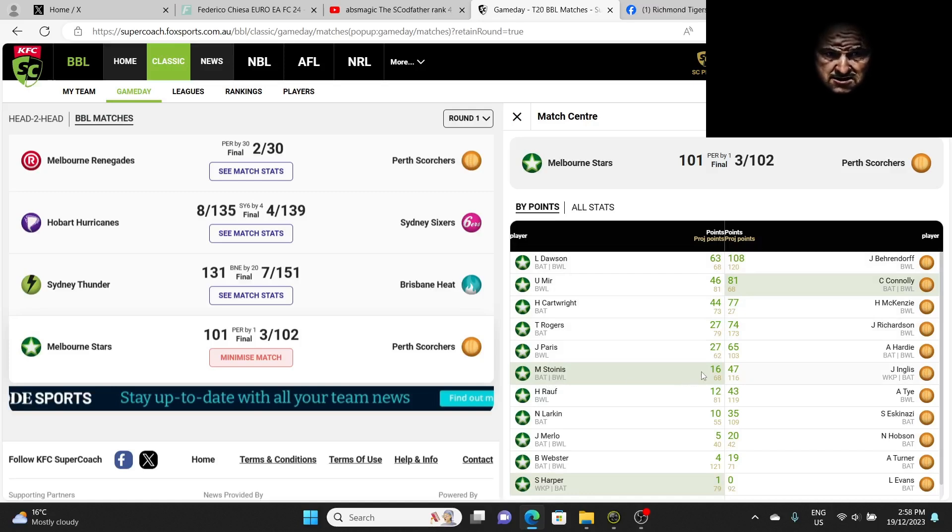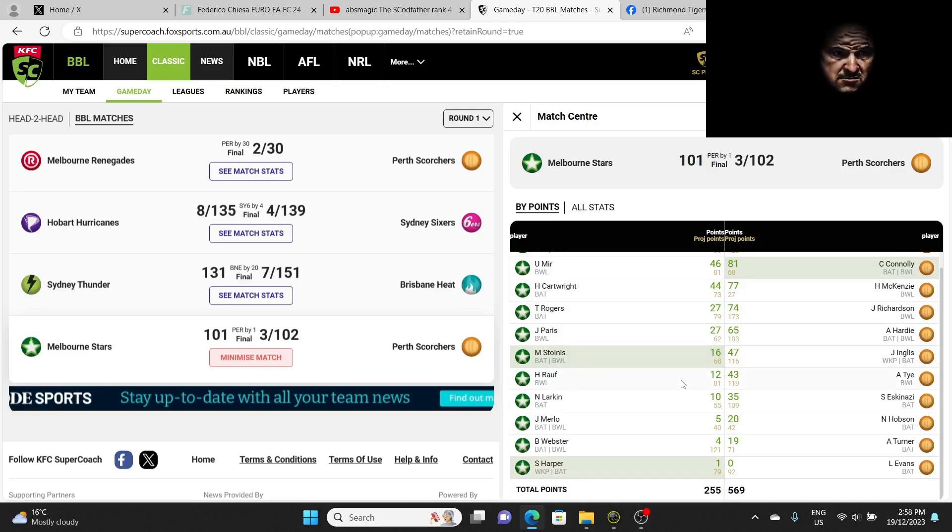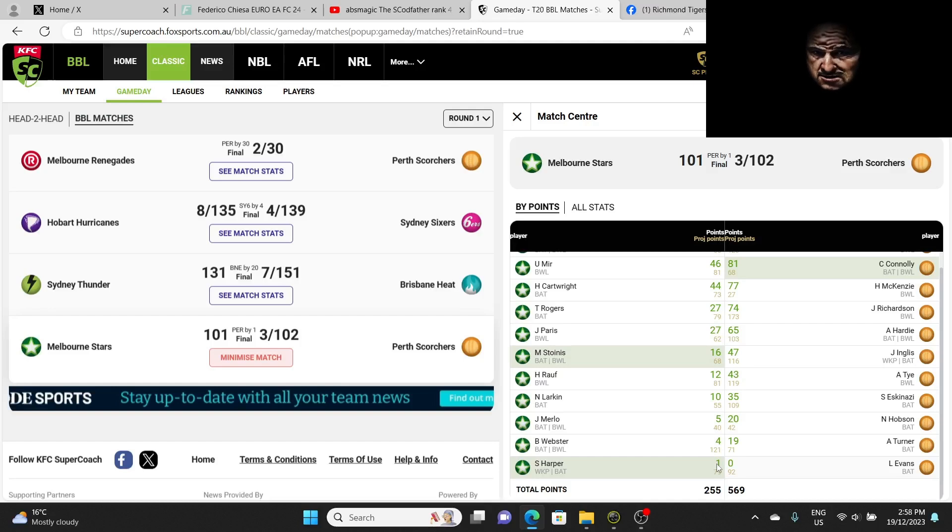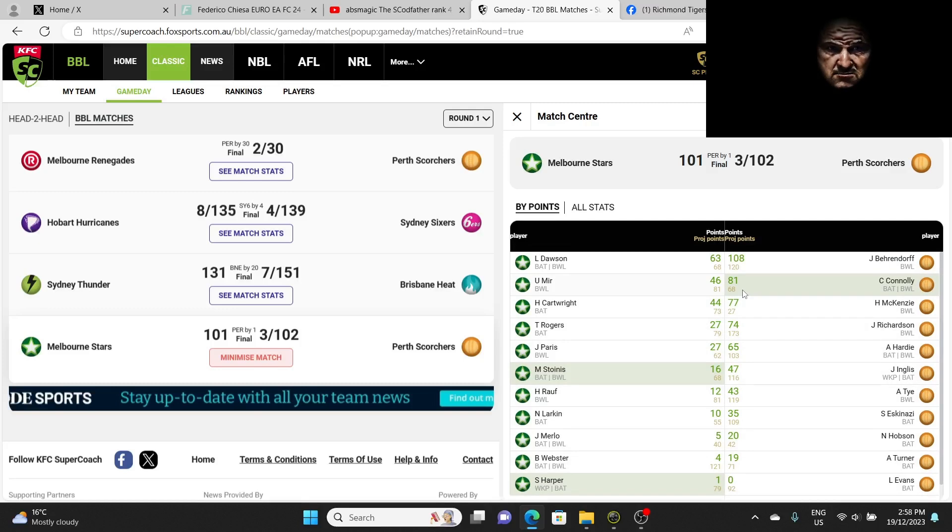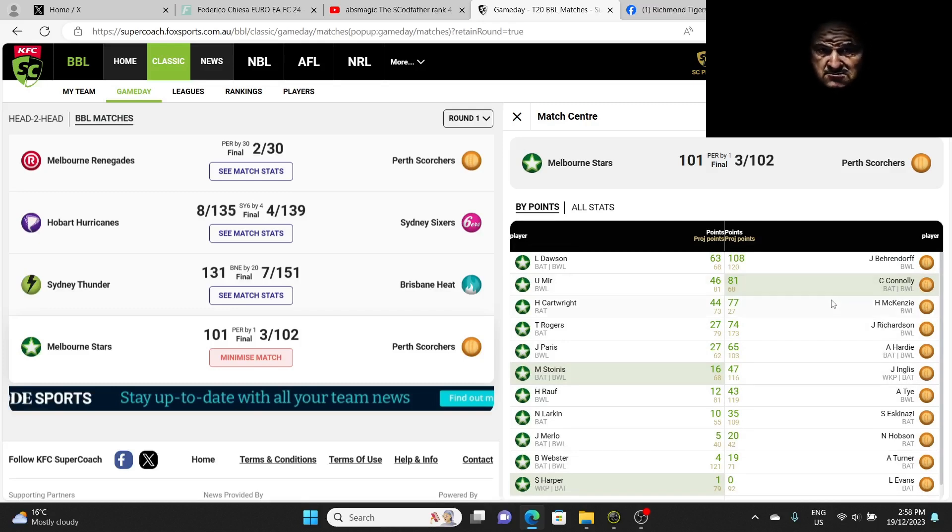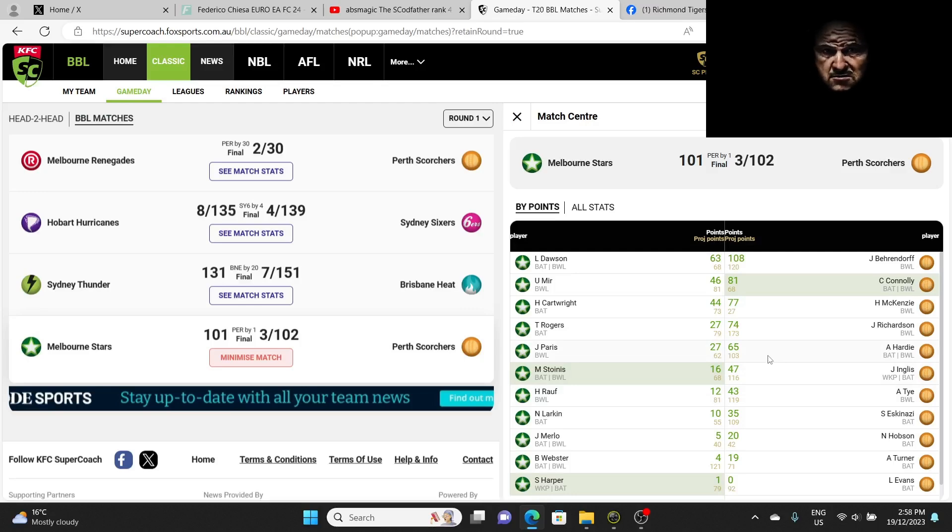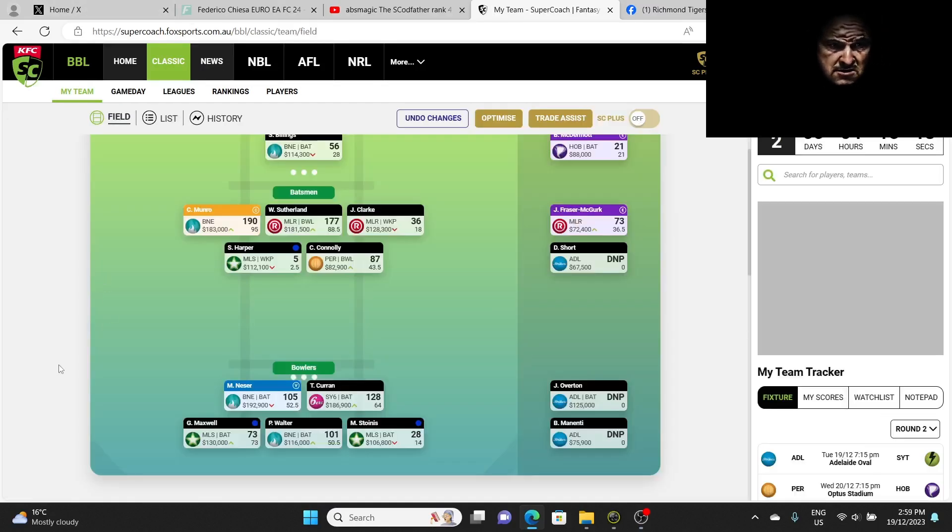Dawson scored a 63. Stoinis scored 16. I was going to get Rauf, he scored 12. Harper scored one. Scored three in the first game, four. He's useless. Luckily I got Connolly in, scored an 81. I missed out on JFM but luckily Connolly made up for it. But cash-wise we're not looking good. Tye scored 43, didn't do much. Hardy scored 65, not too bad. Richardson scored 70, they're good scores.